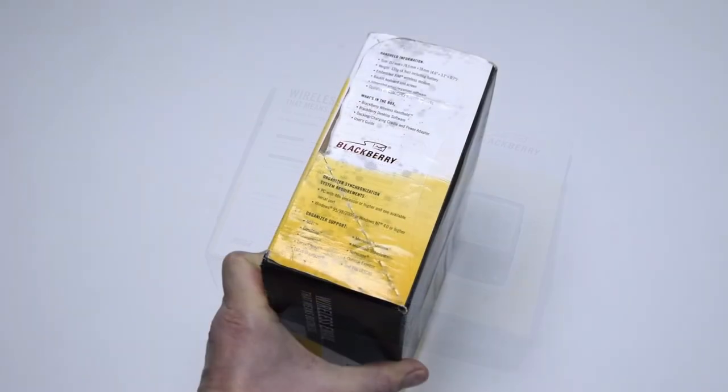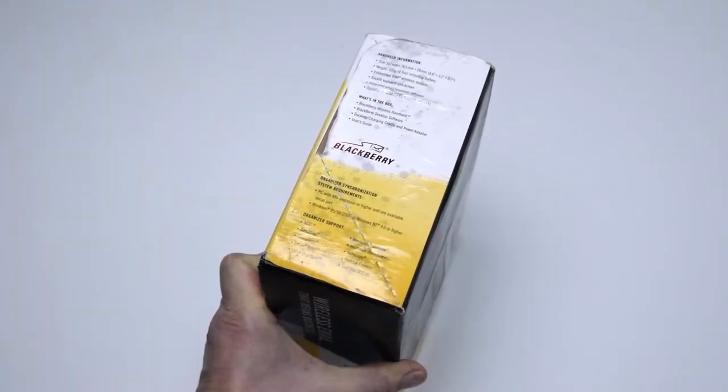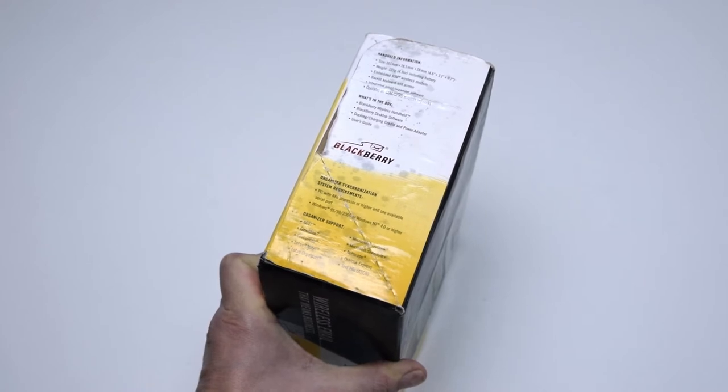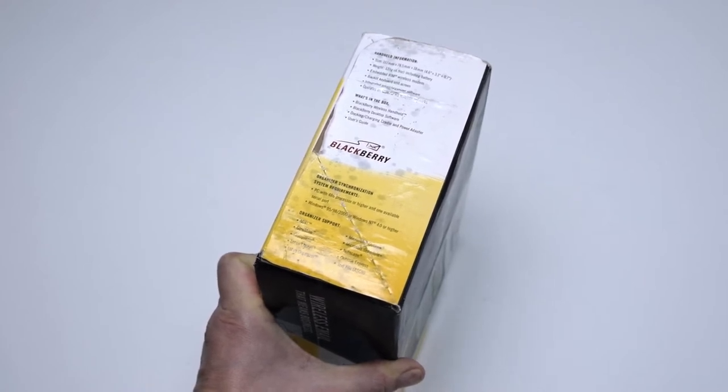What you can find in the box is the BlackBerry wireless handheld, the desktop software, the docking cradle and the user guide.